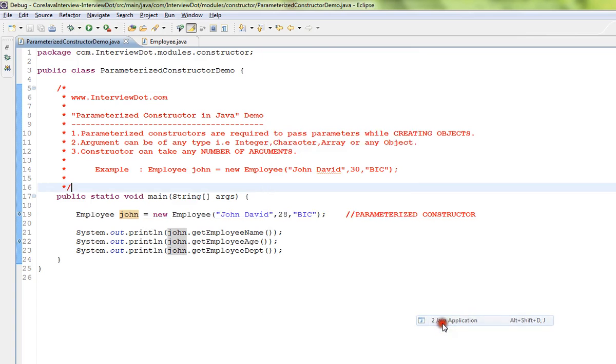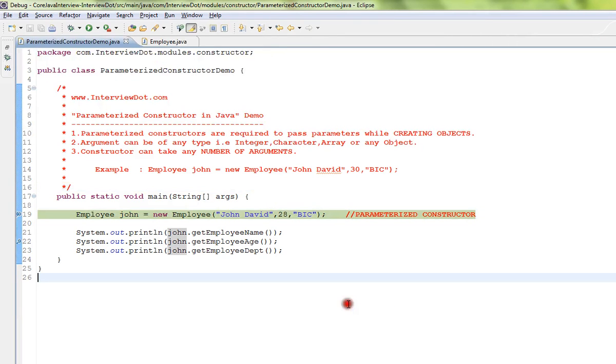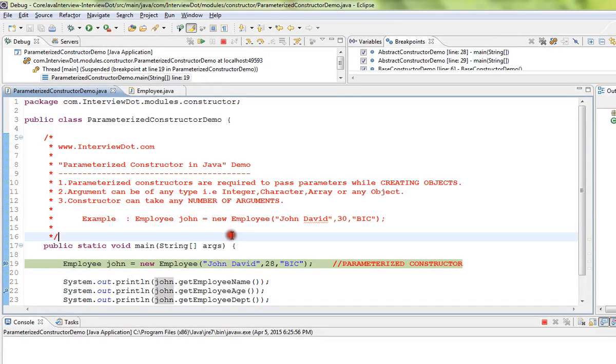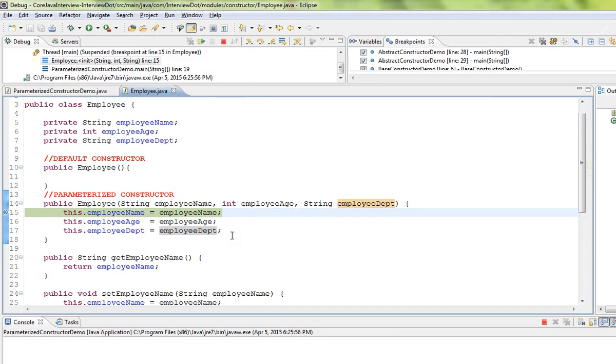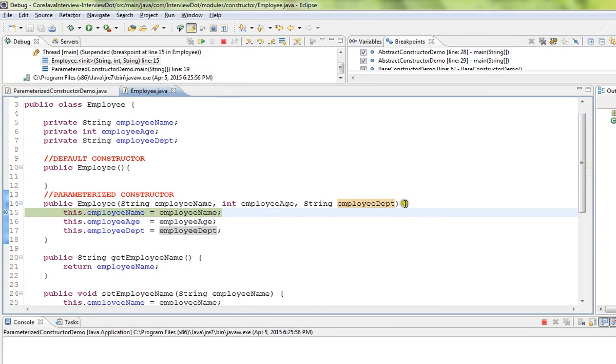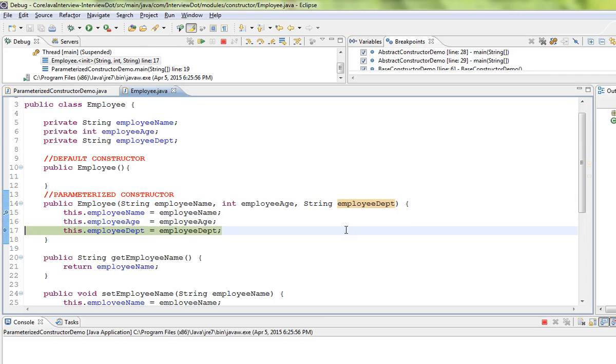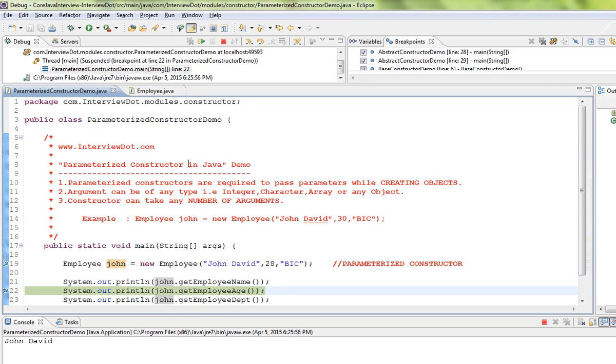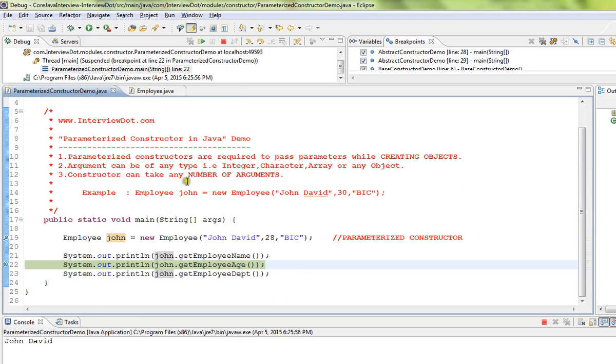You can see here from the arguments that you passed in the constructor, we are assigning to the instance variables. So now our object is complete and it has all the instance variables assigned.